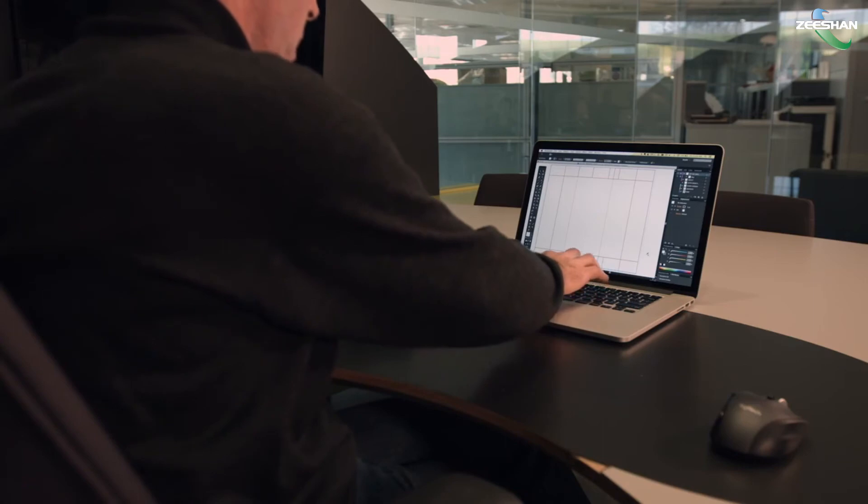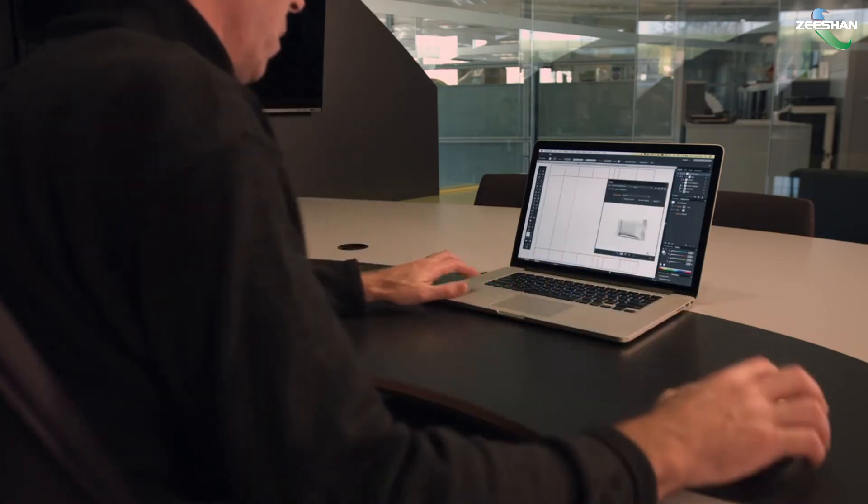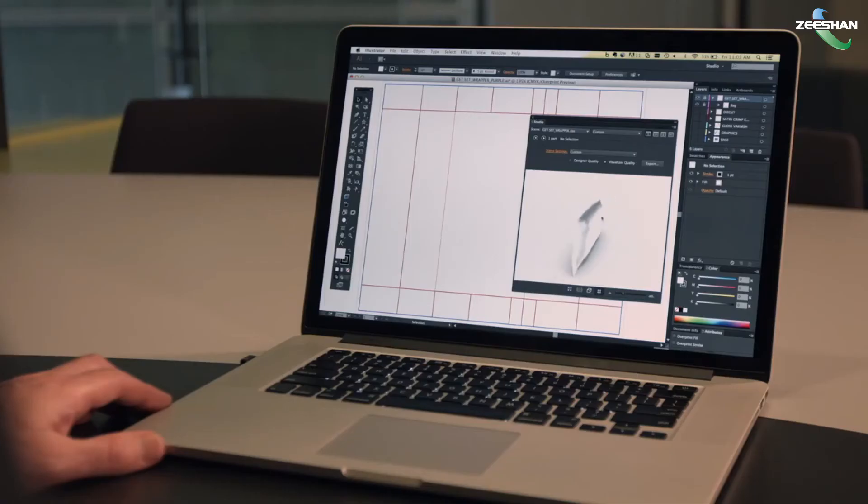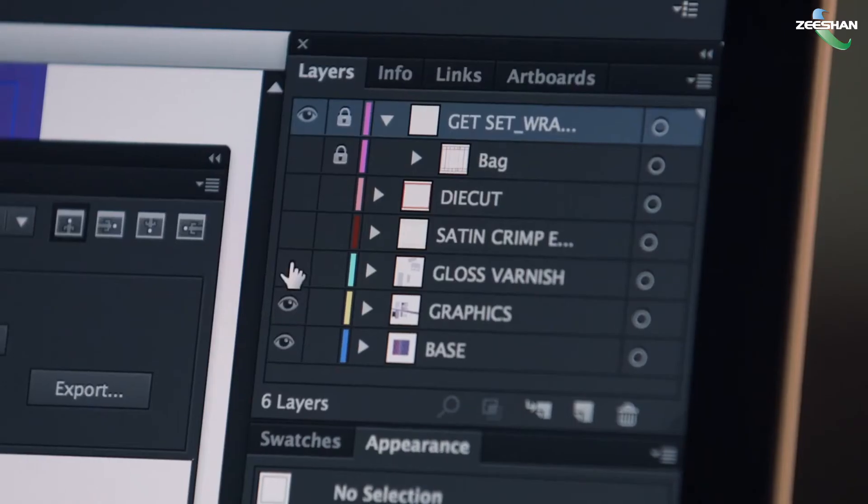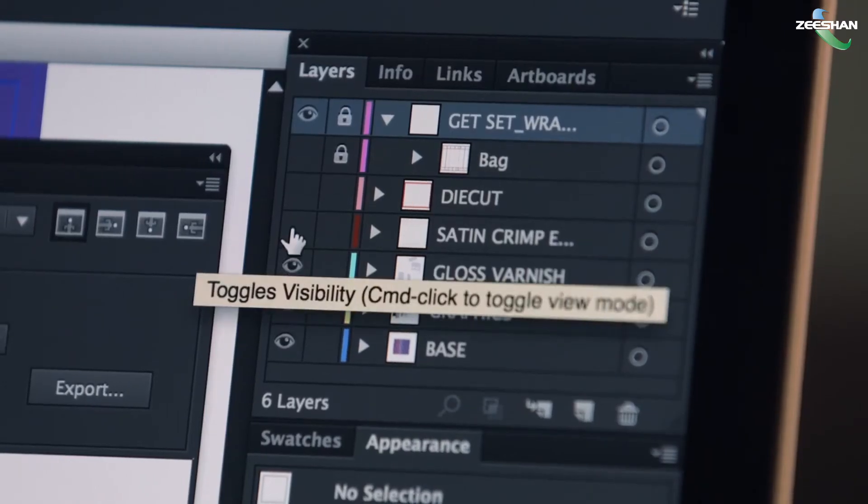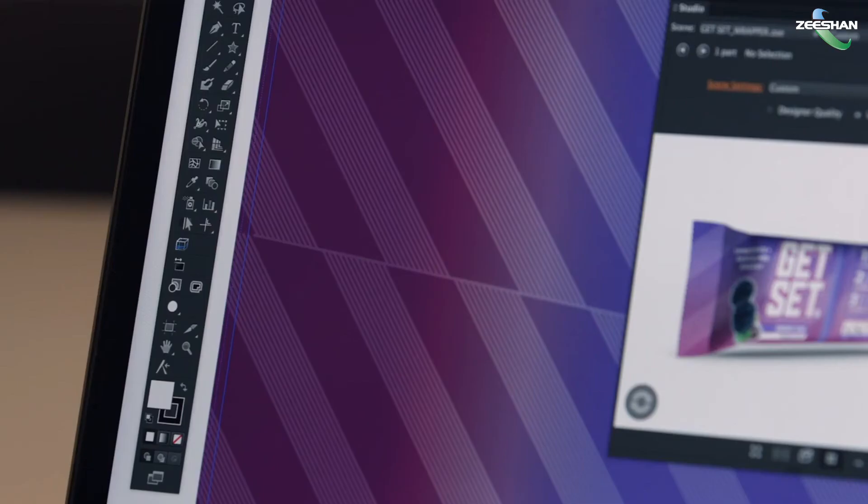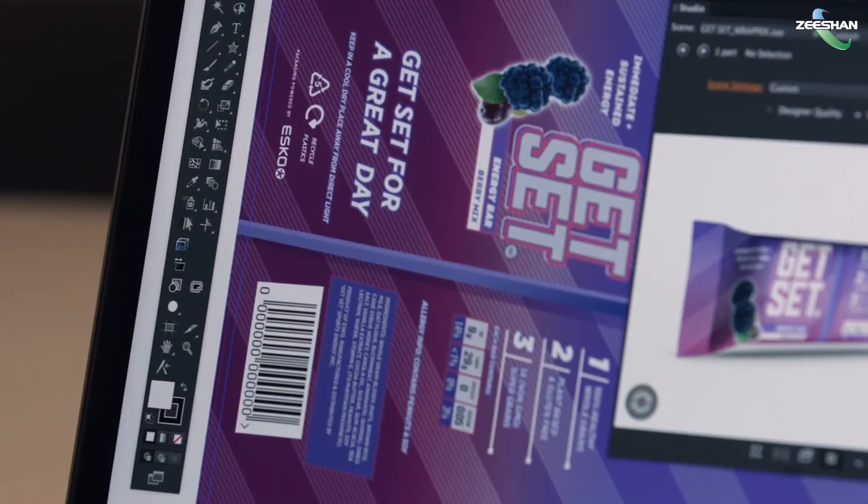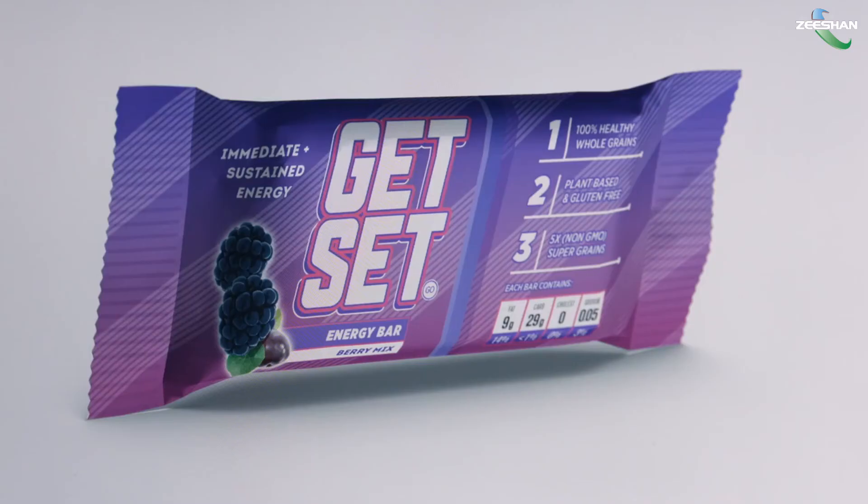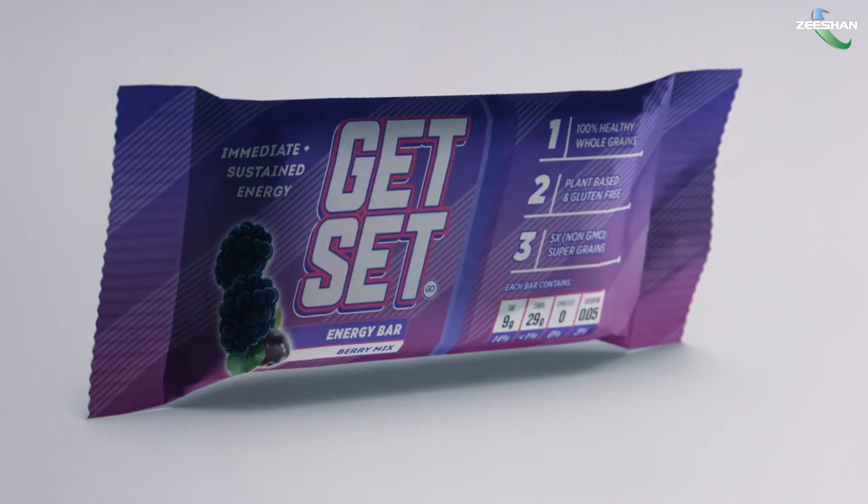The wrapper you created can be opened in Adobe Illustrator. The 2D die line is added to the artboard and the 3D model is shown in the Studio window. As you add artwork elements to your design, Studio Designer shows you exactly how they look on the 3D package.